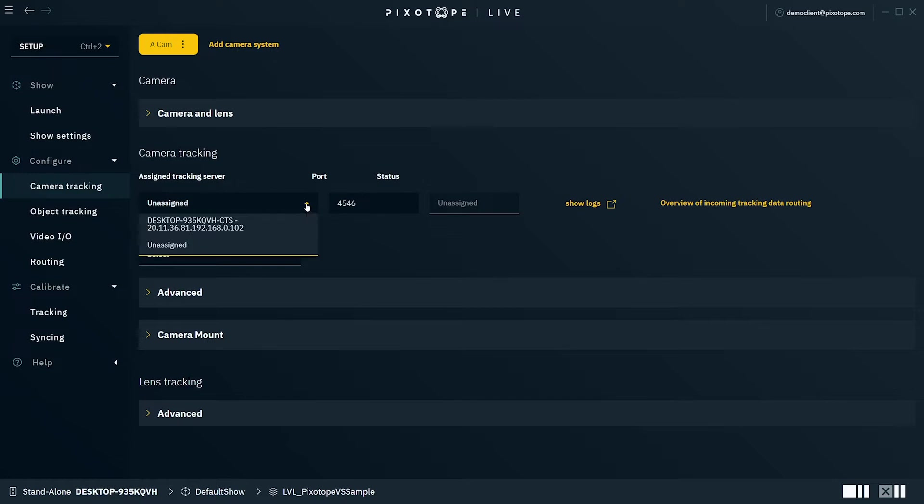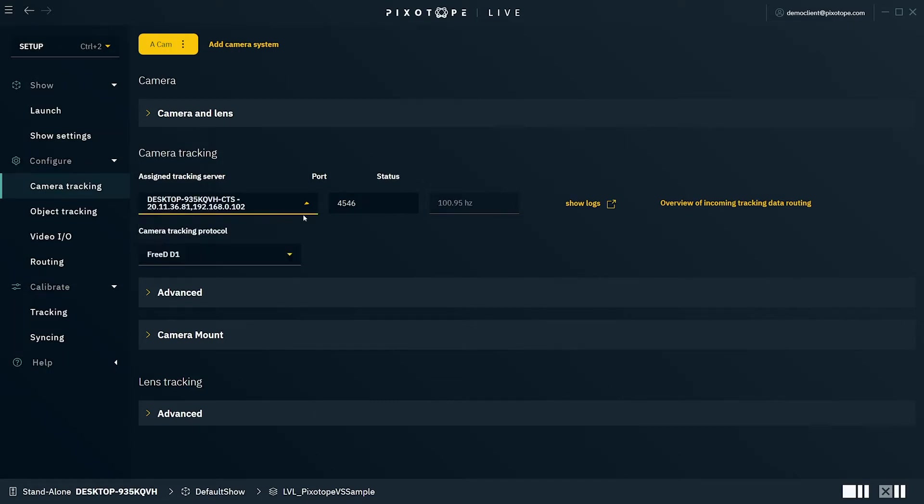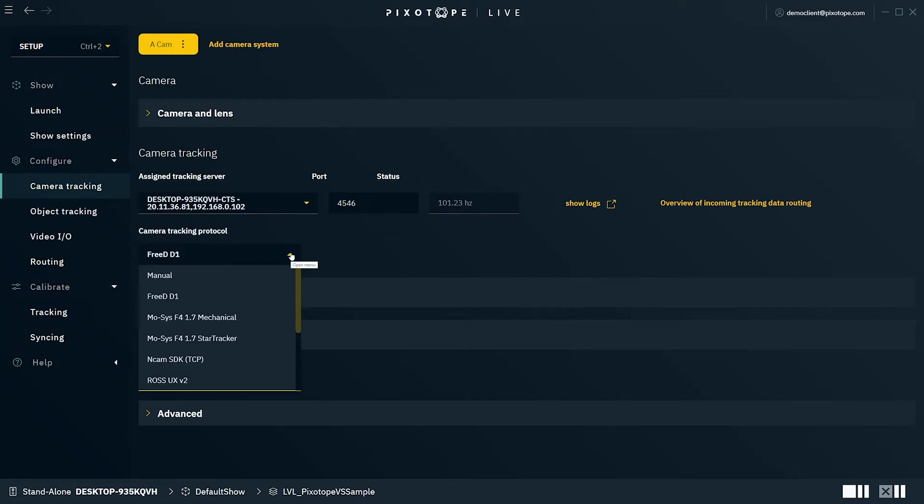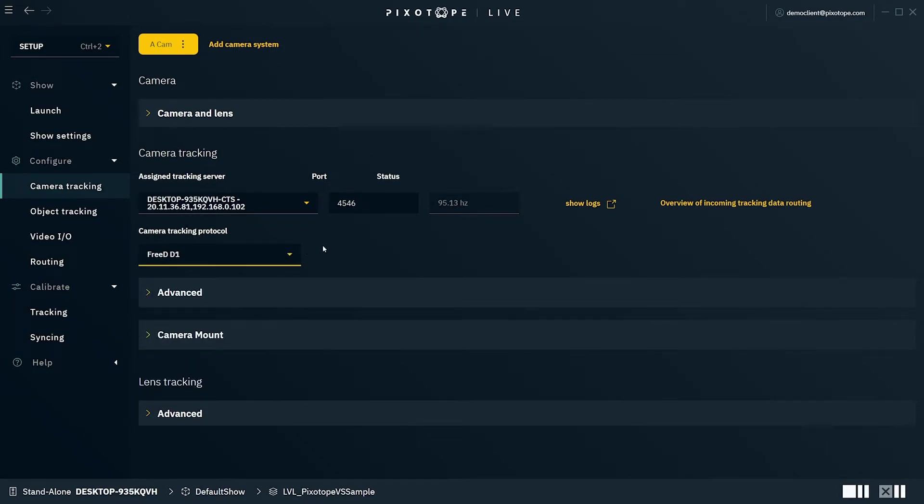Next, we'll select the assigned tracking server. It's important to note that while the assigned tracking service is listening to all listed IP addresses, we recommend that you always want to use your tracking on a separate, dedicated static network to ensure that there's no congestion in the network. Select the camera tracking protocol. Our studio camera is currently using a 3D D1 tracking protocol. We can see that the status has updated showing that we're receiving data from the tracking server.